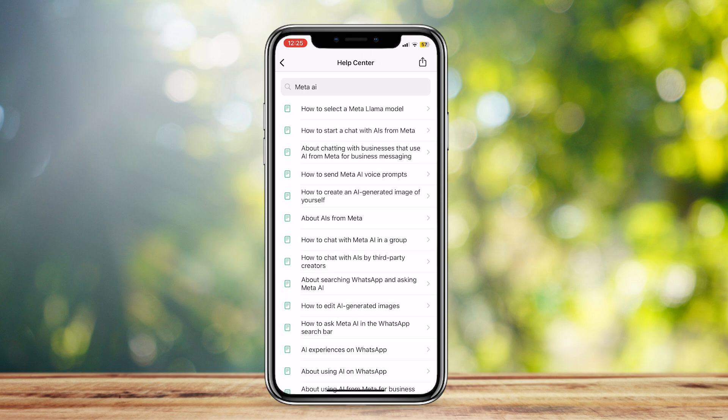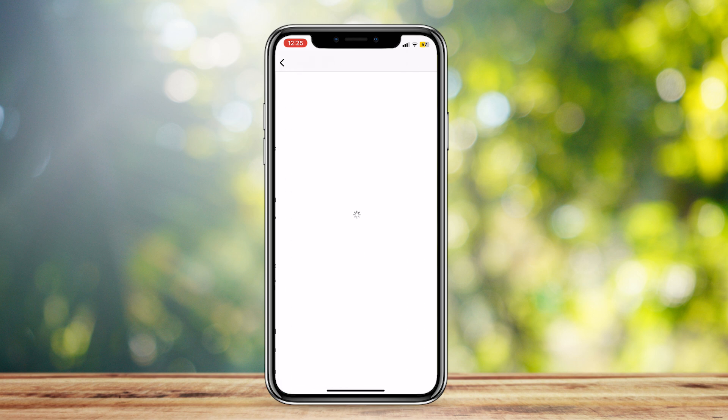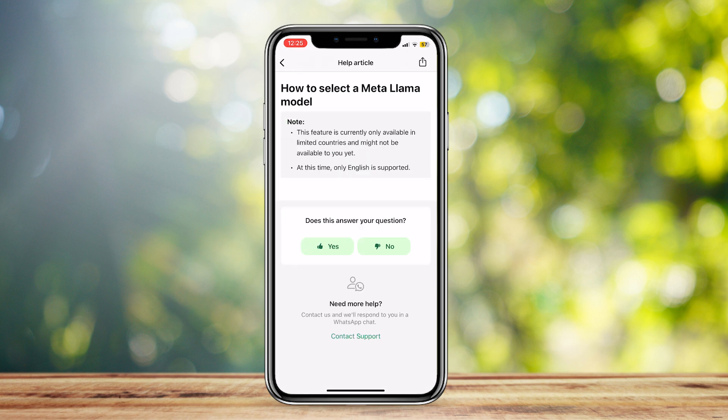You can go ahead and tap on 'How to Select a Meta Llama Model.' Now, as you can see from the note, this feature is currently only available in limited countries and might not be available to you yet. So yeah, it is limited to only a few countries, and there is no avoiding that.